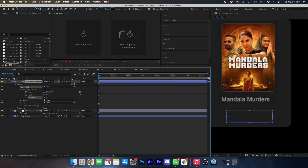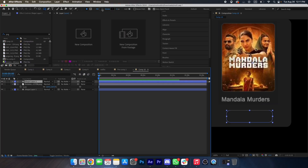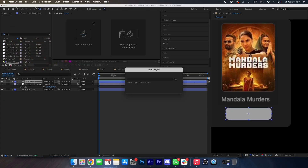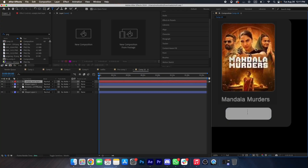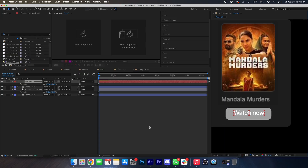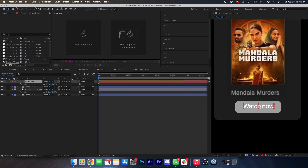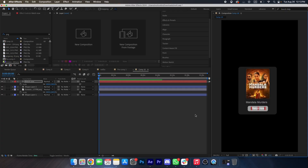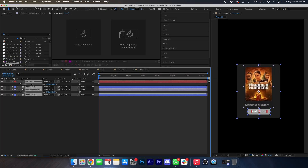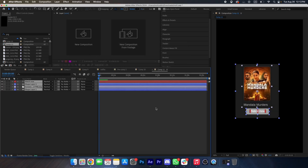Change its roundness, change its color, and type the text 'Watch Now'. Scale it up. Now we'll copy all of this, make a new composition, and paste it.